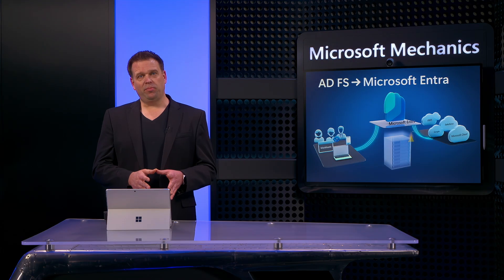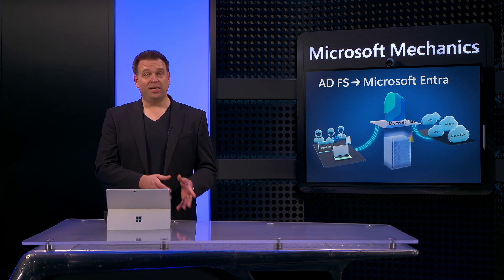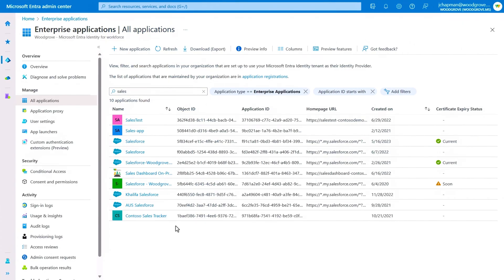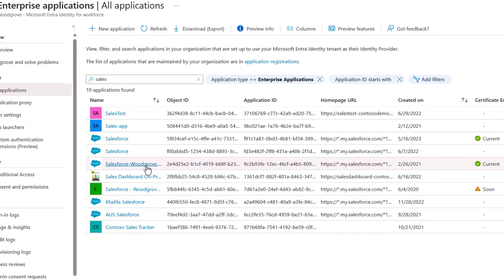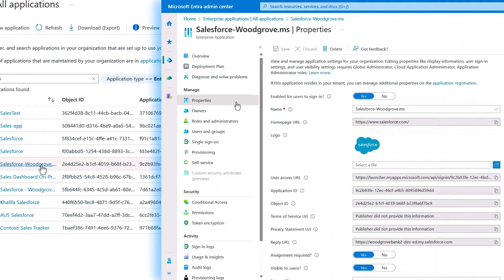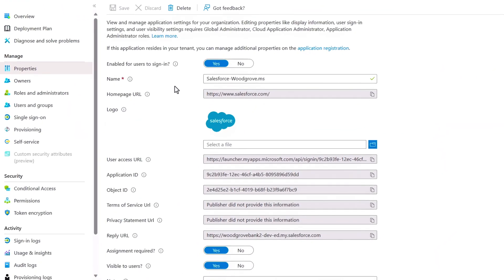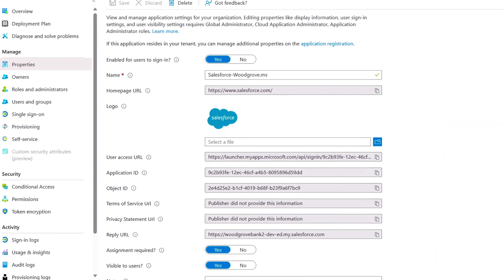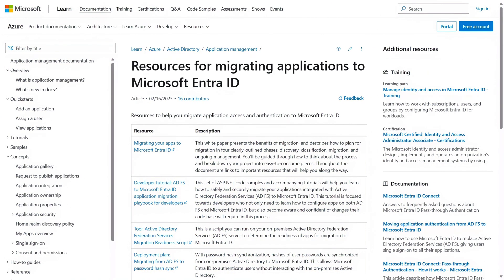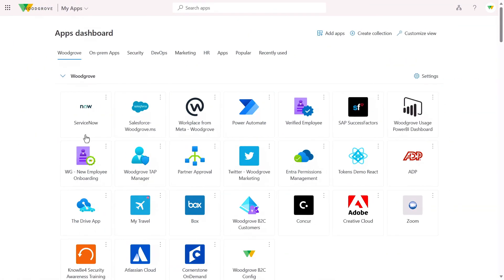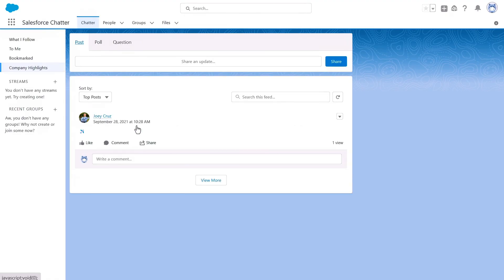Now, I'll step through the process using Salesforce as an example. So for any app, you'll configure settings first in the Microsoft Entra portal while keeping ADFS services running for that app, so there's no downtime. And there are tutorials and resources for most common apps that you can find at aka.ms/migrateapps. Back in the My Apps portal, once you've configured your app in Microsoft Entra and verified it's working as expected for sign-in,